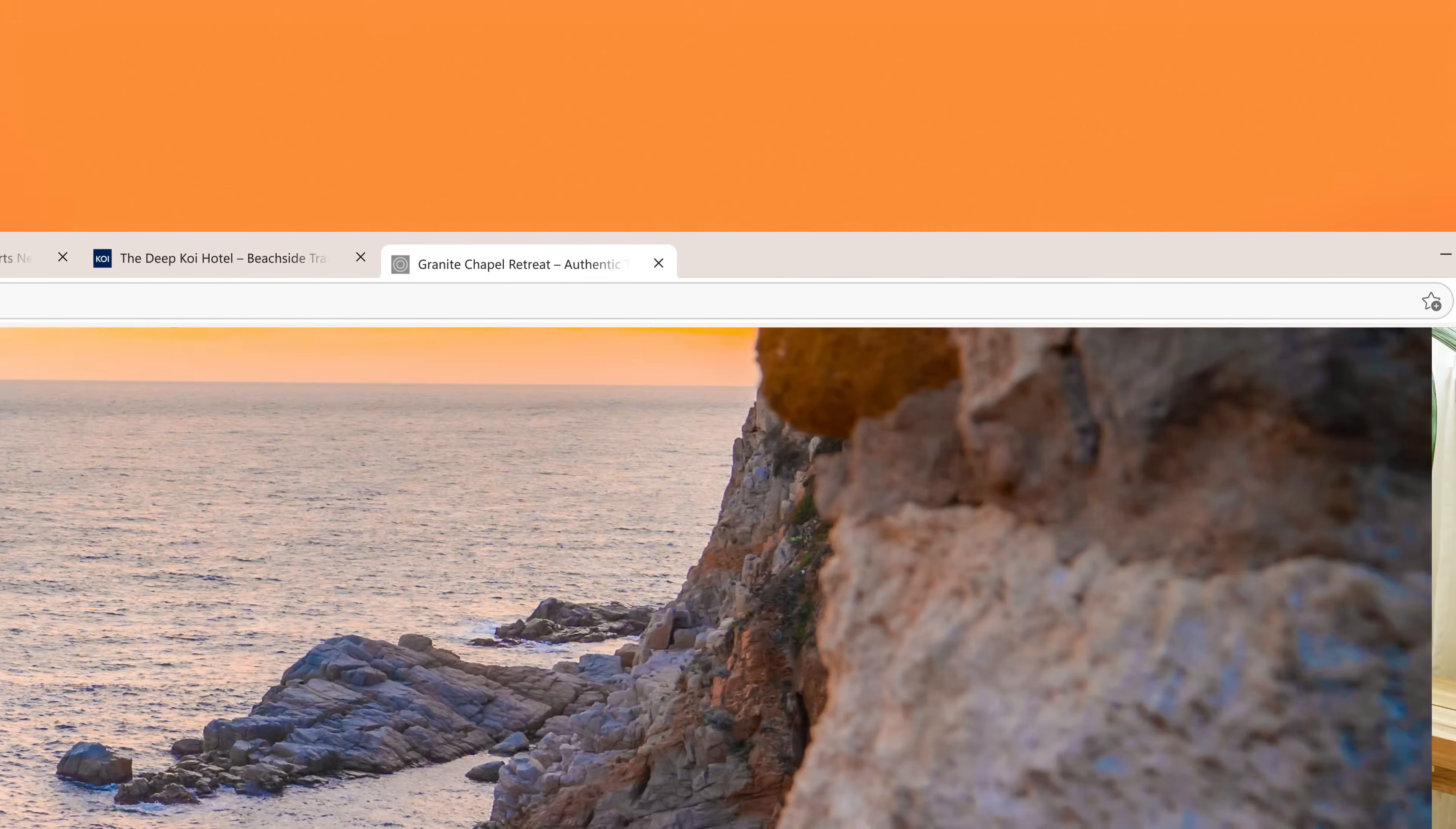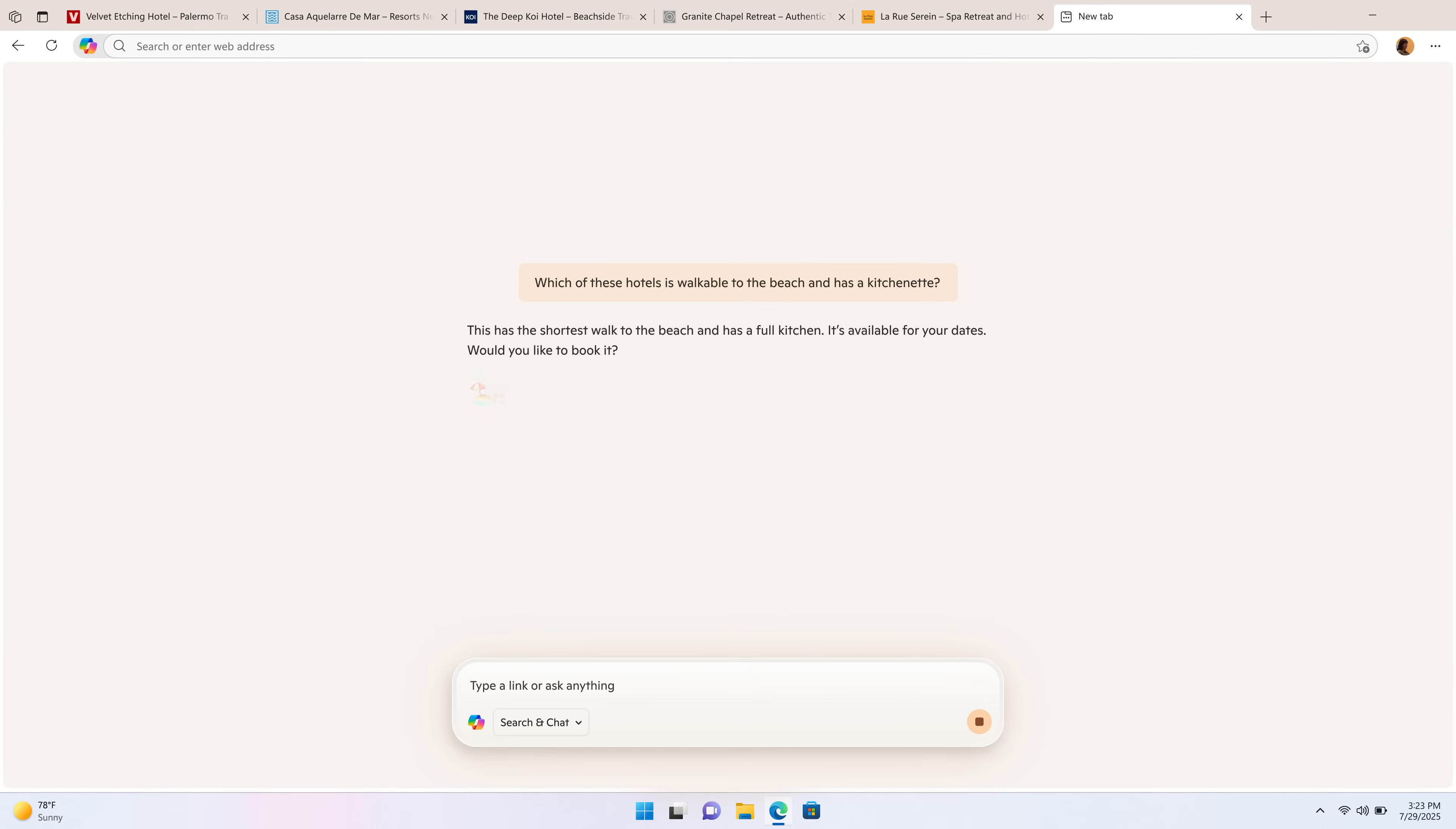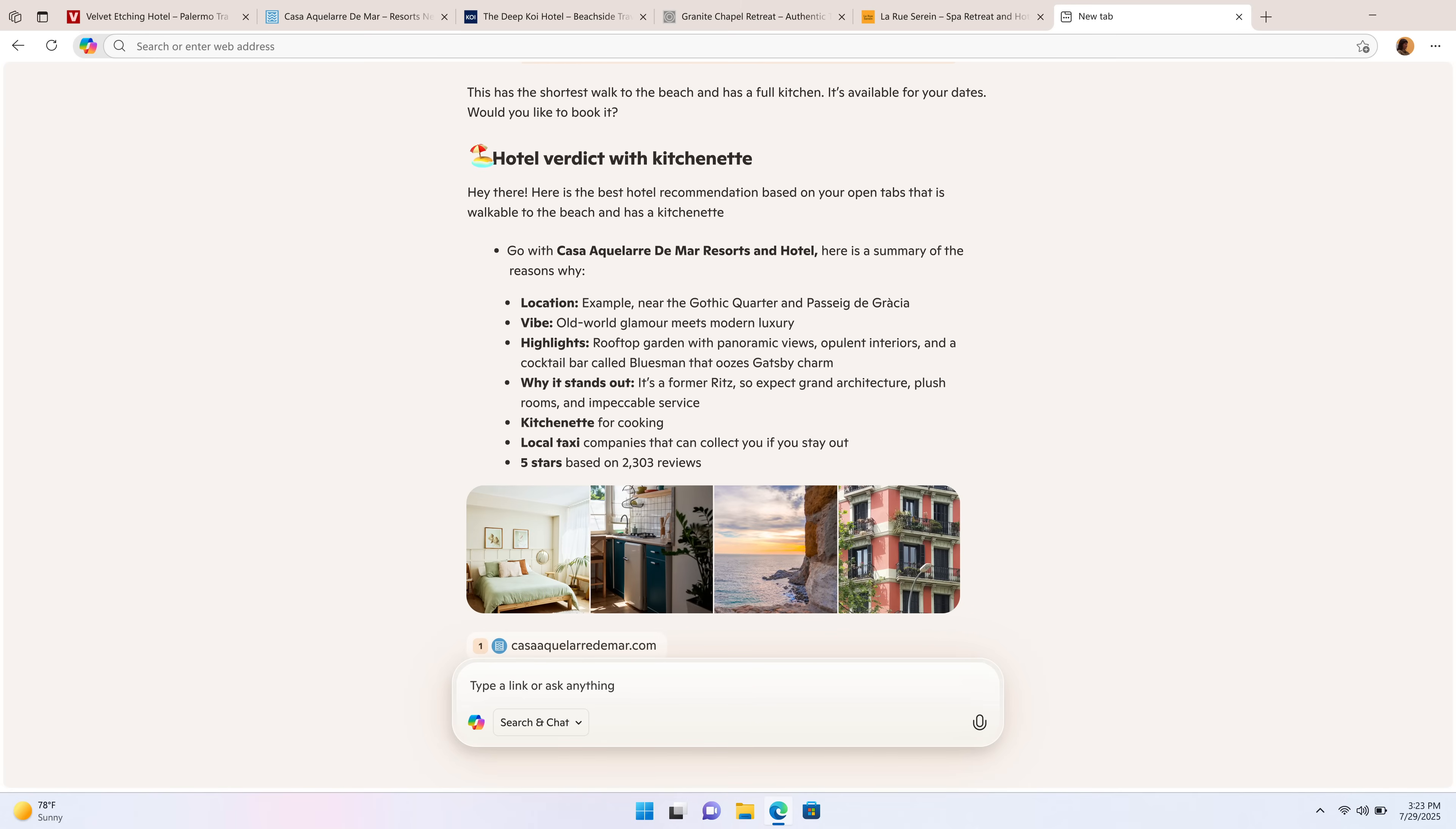Which of these hotels is walkable to the beach and has a kitchenette? This has the shortest walk to the beach and has a full kitchen. It's available for your dates. Would you like to book it? Yes.